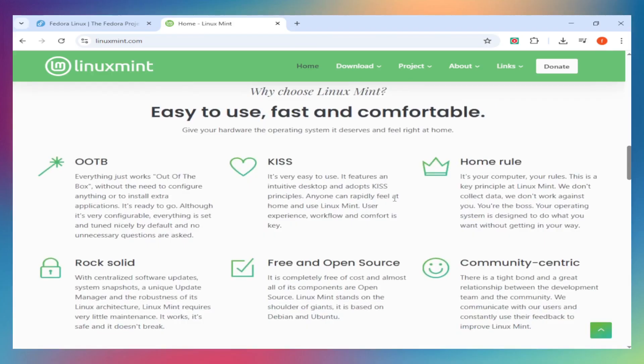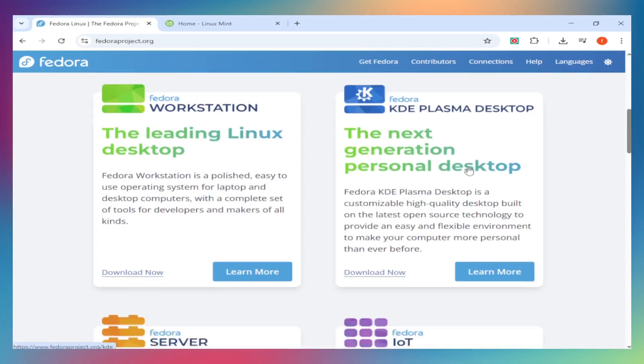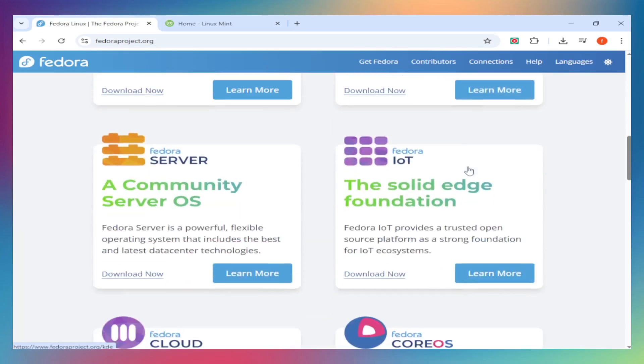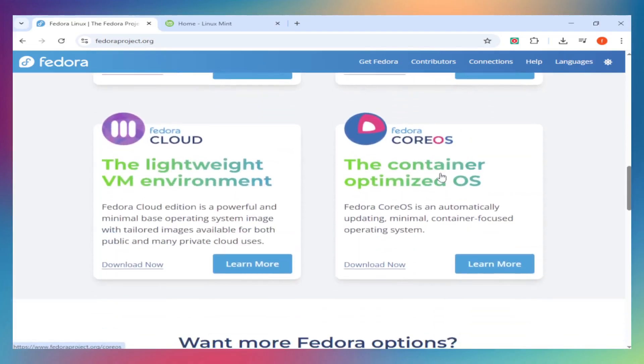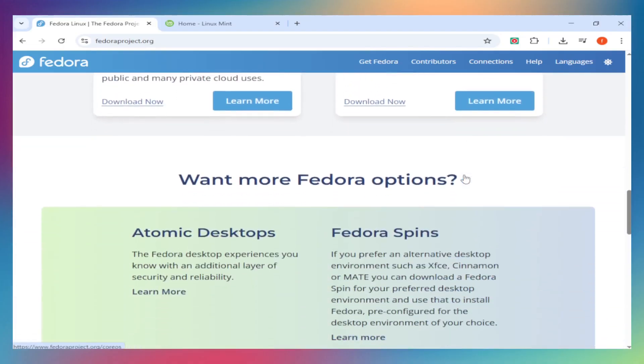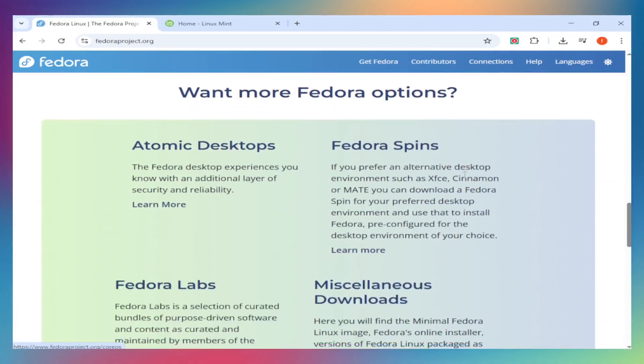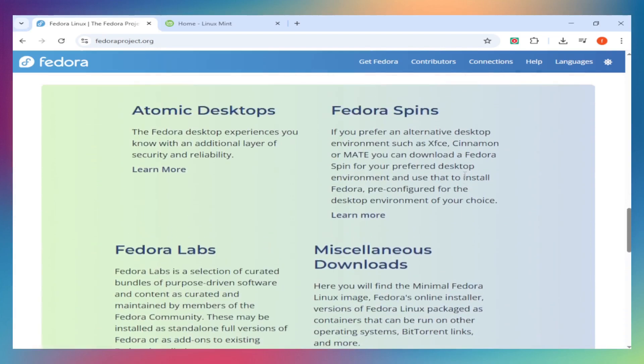Fedora requires post-install setup. Enable RPM Fusion for codecs, configure developer tools, and familiarize yourself with GNOME's workflow. It's not difficult, but it's an extra step.